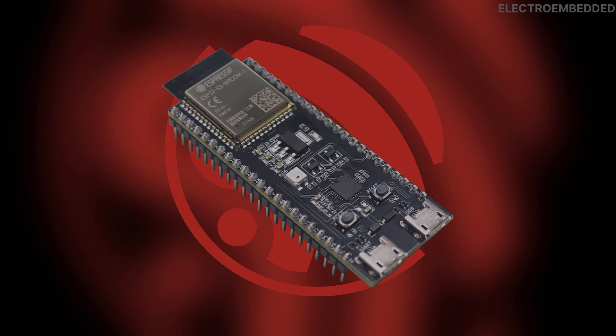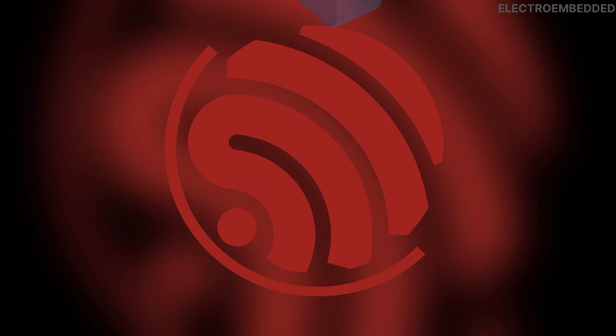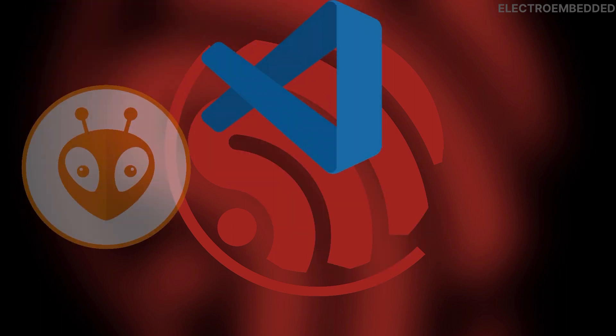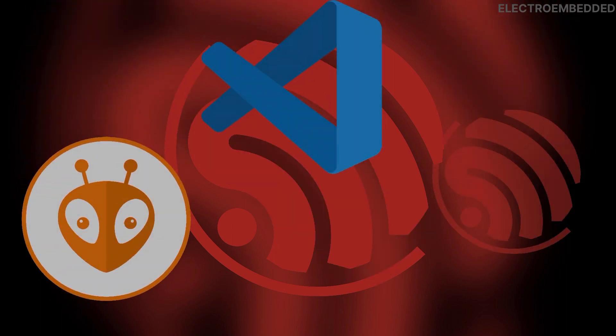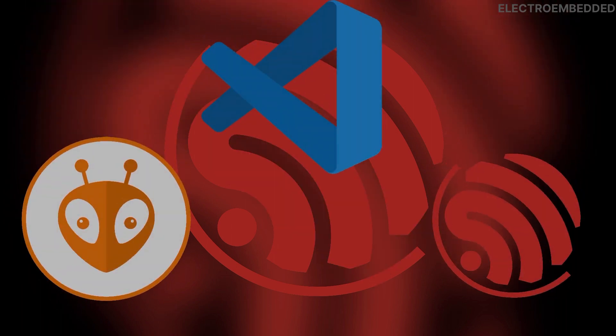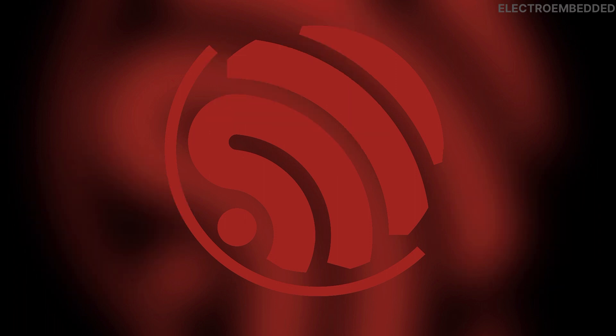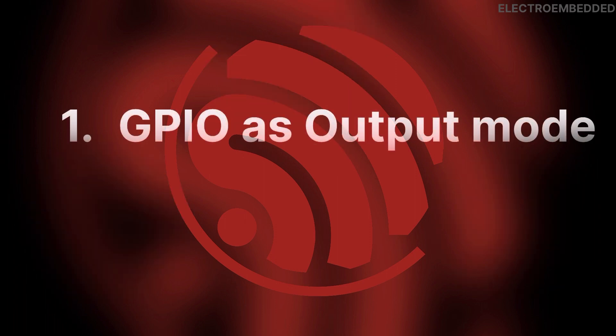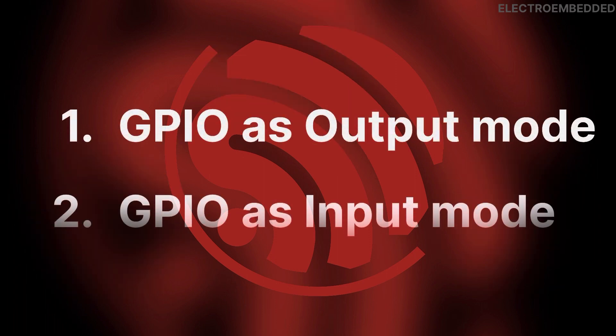Hey guys, welcome back to my YouTube channel. In the last video we successfully installed and set up VS Code, PlatformIO, and ESP-IDF. In this video we're going to cover GPIO as output mode and GPIO as input mode.